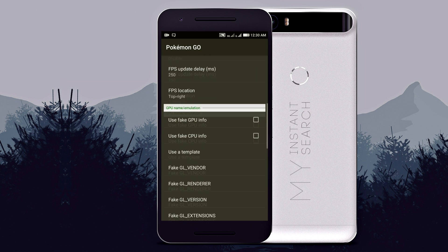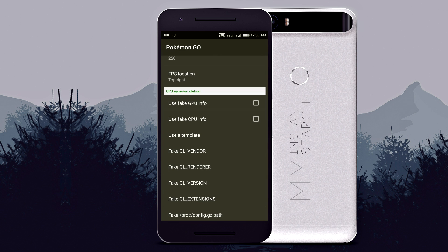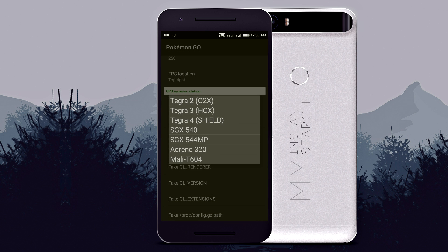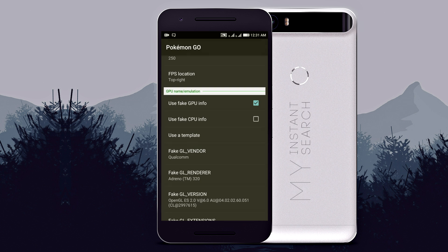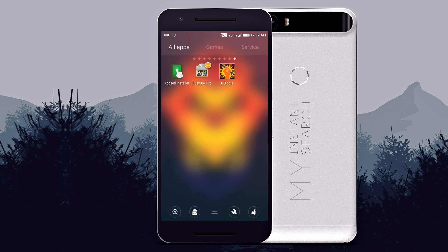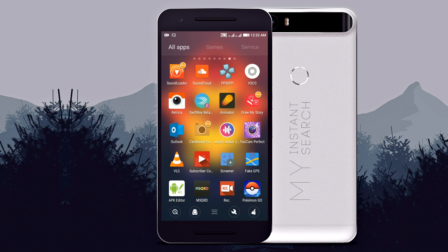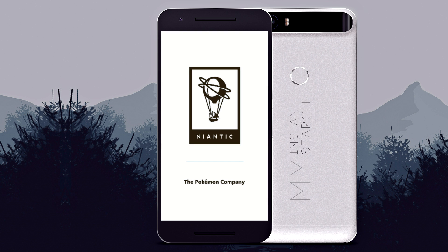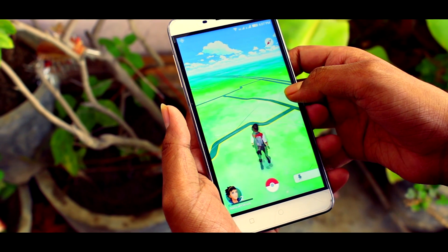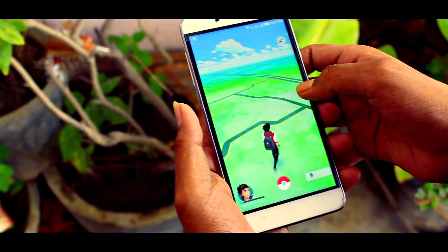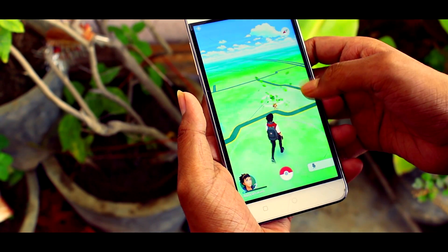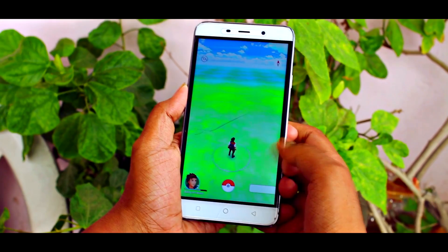Now scroll down and check 'Use fake GPU info.' Now tap on 'Use a template' and select Arduino 320. Once you do everything as I told you, you're good to go. Open Pokemon GO again and this time you'll notice that it's running smoothly and flawlessly — you won't face any kind of bugs or crashes anymore.